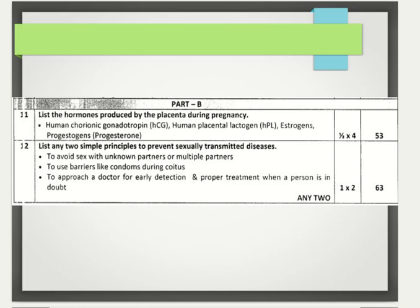Now Part B. The 11th question: list the hormones produced by the placenta during pregnancy. The hormones produced by the placenta are human chorionic gonadotrophin (HCG), human placental lactogen (HPL), estrogens, and progestogens or progesterone. There is half a mark for each hormone in the 11th question.